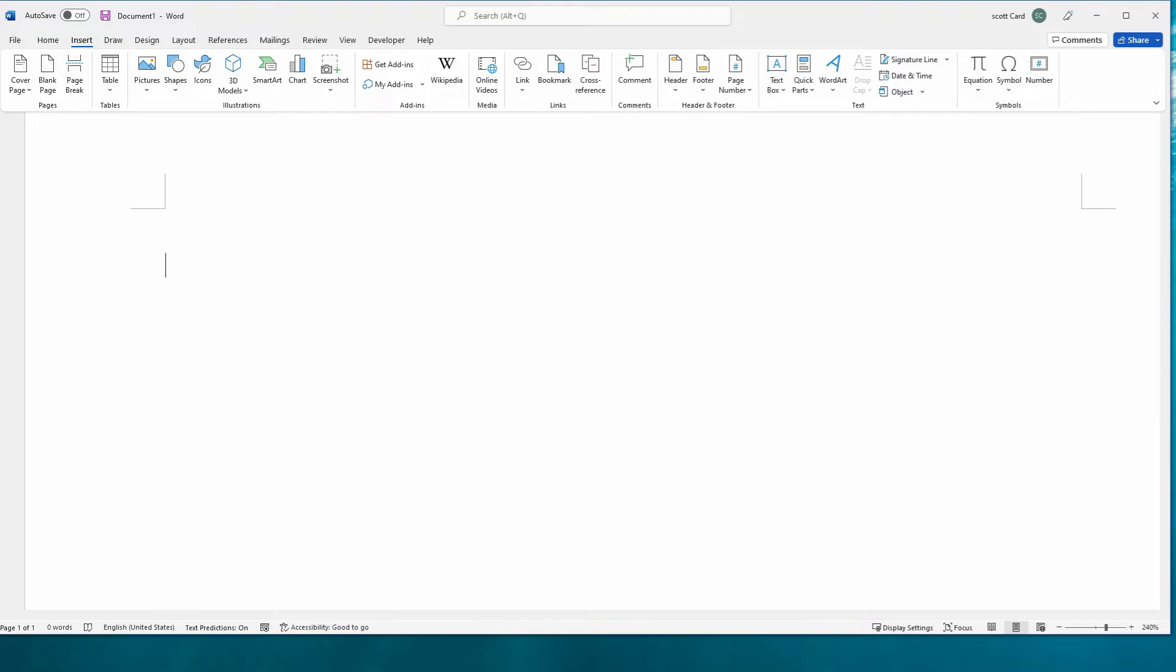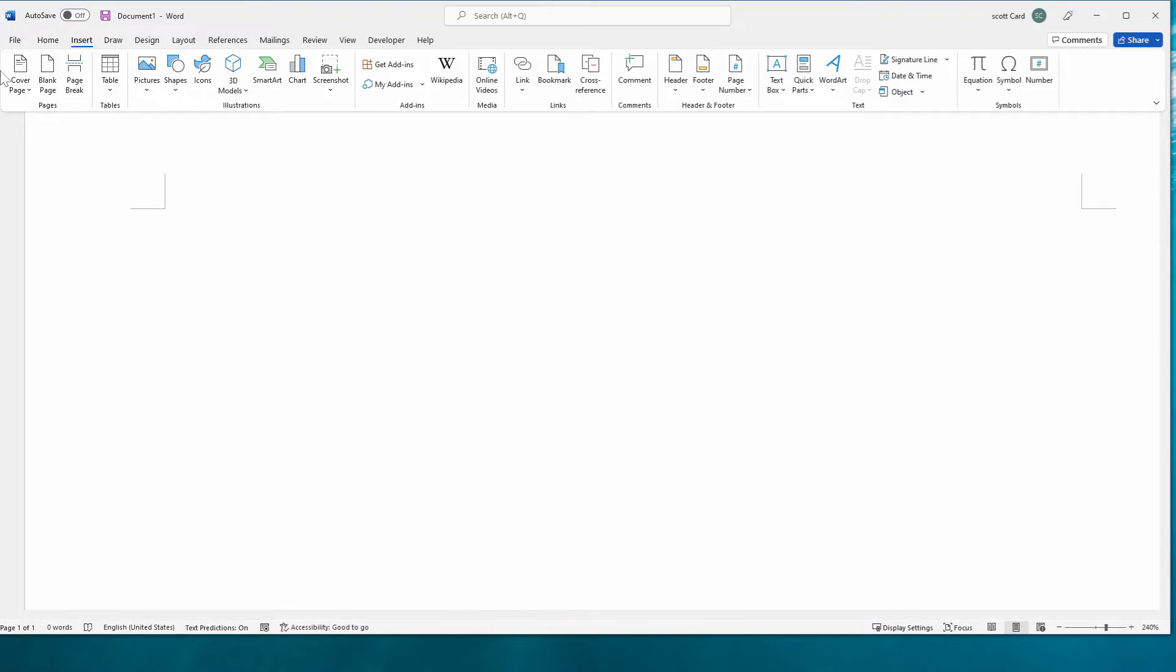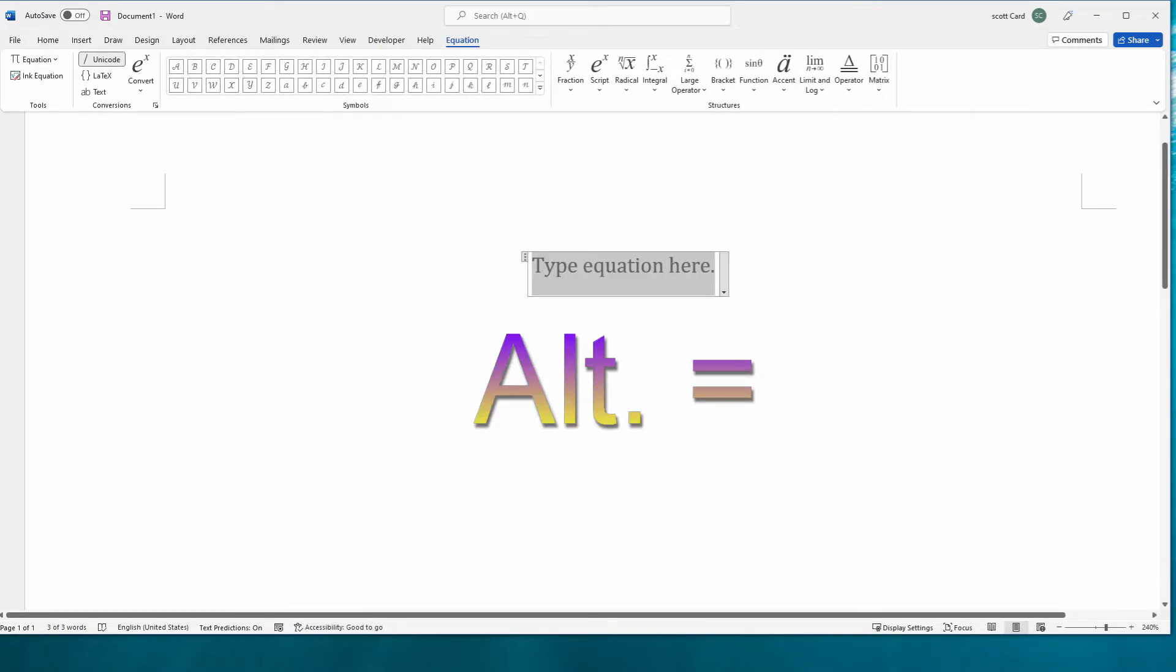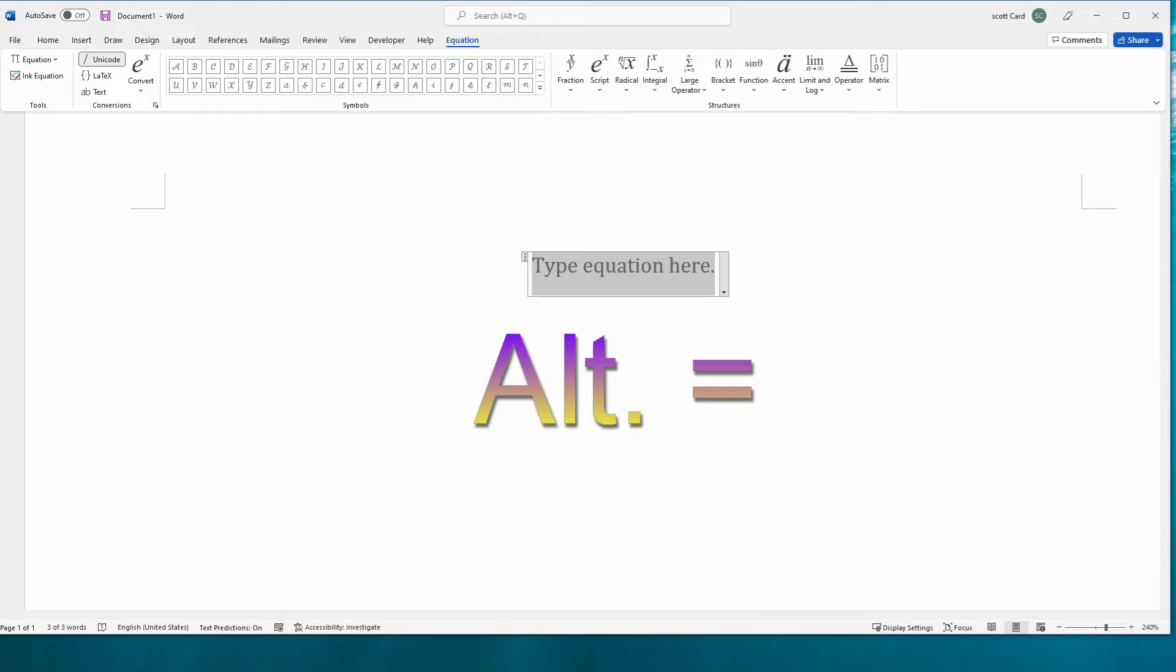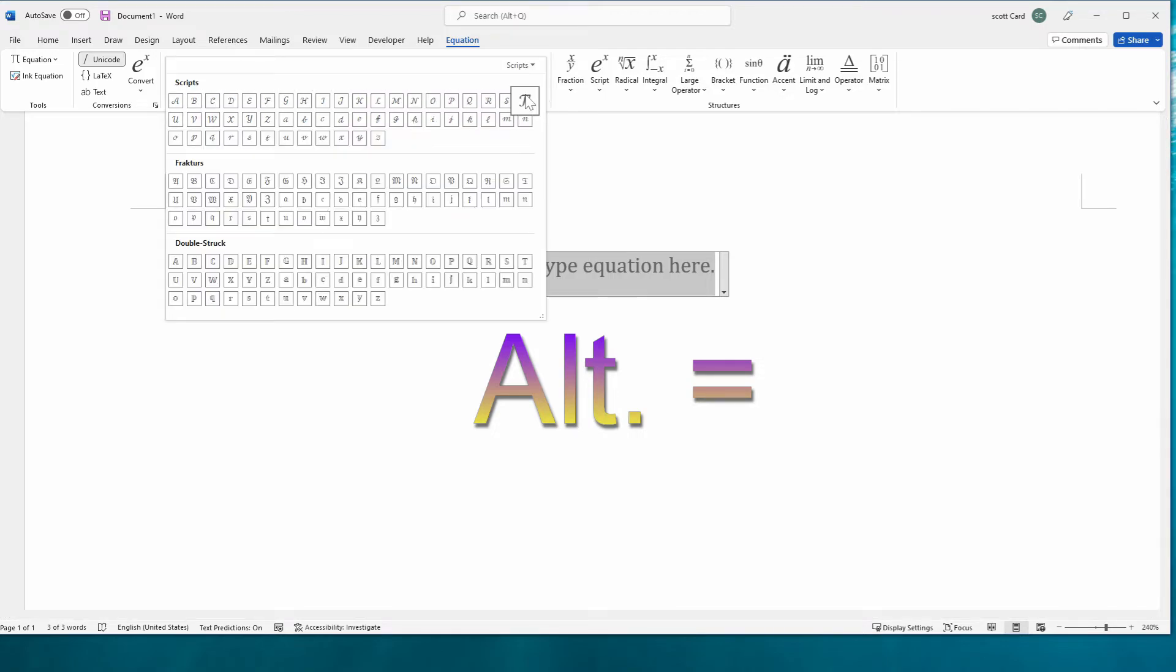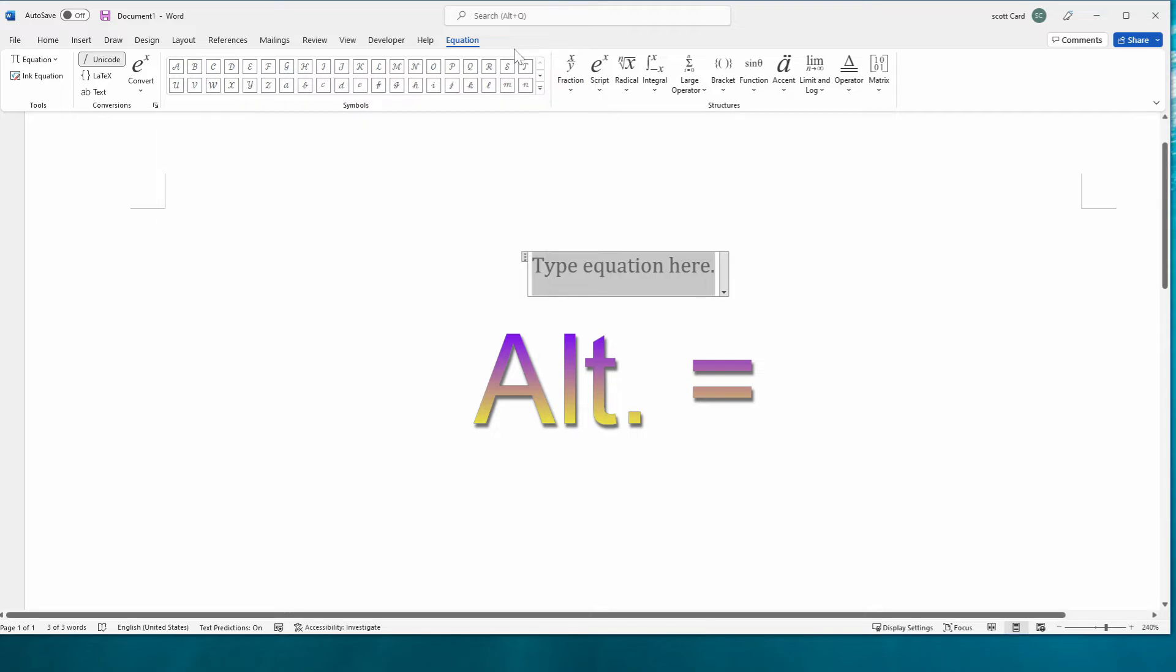One such thing that is already bound is this equation button up here. So if you press alt and equals, it will automatically put you into entering an equation. And for me, I find entering an equation properly is very fast, very easy, and definitely looks great.